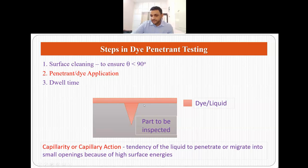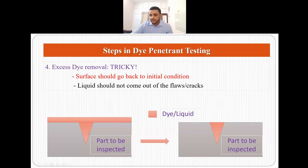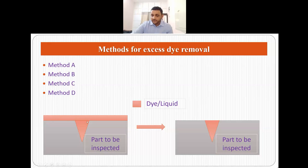We do not want dye on the surface — we only want dye inside the cracks — so we have to remove the excess dye. This is the fourth step: excess dye removal, and it is a very tricky process. We want the surface to go back to its initial condition but we do not want the dye to come out of the flaws or cracks in the process. There are established methods by which NDE engineers remove the excess dye — method A, method B, method C, and method D. The goal is to remove dye from the surface only, not from the flaws or cracks.